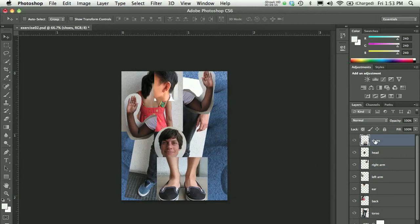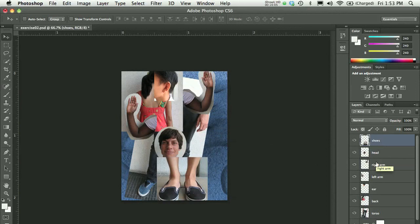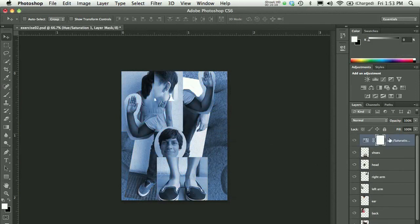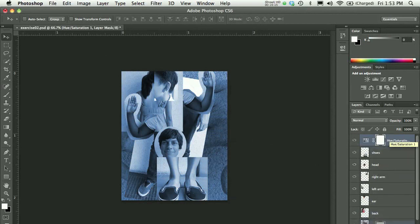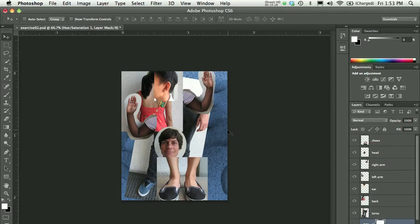Remember, in the last screencast I had mentioned how adjustment layers will only work and they will only affect the layers beneath them. So if I dragged my hue saturation adjustment layer all the way to the top, everything would be blue. If I left it where it was, everything behind these body pieces are blue.